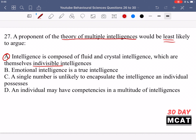Option B says emotional intelligence is a true intelligence — this is something a person would believe if they believed in multiple intelligences, so that's an incorrect answer. Option C says a single number is unlikely to encapsulate the intelligence an individual possesses — they would also agree with this, since the IQ test alone shouldn't determine intelligence if you have different types. Option D says an individual may have competencies in a multitude of intelligences — of course they would agree with that. So A is the only one they really wouldn't agree with.